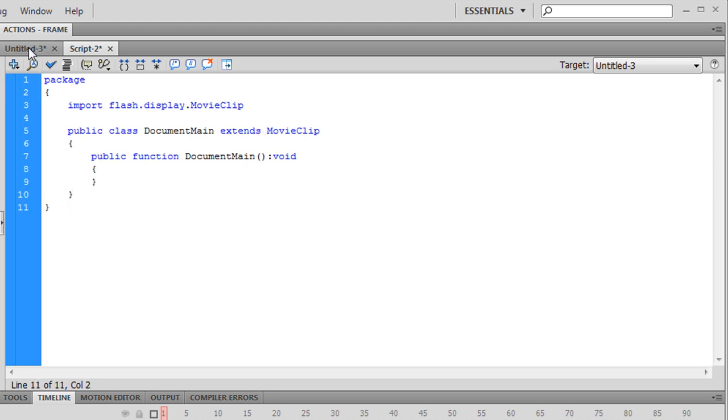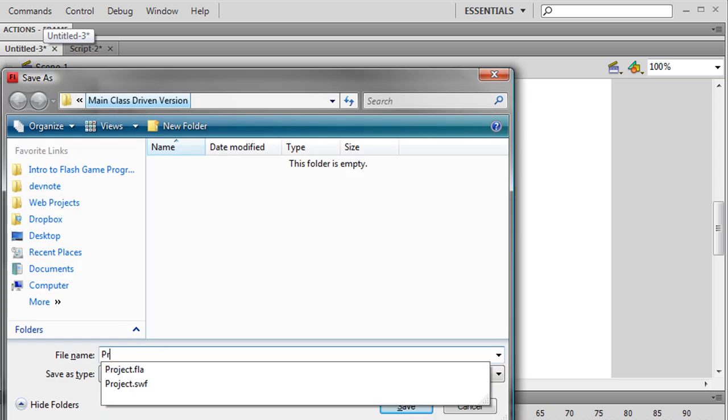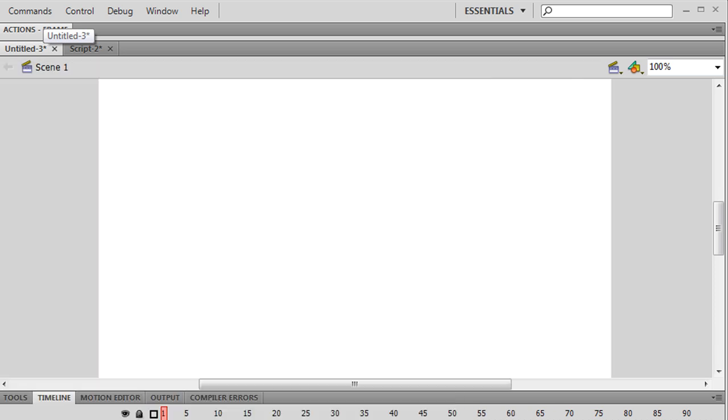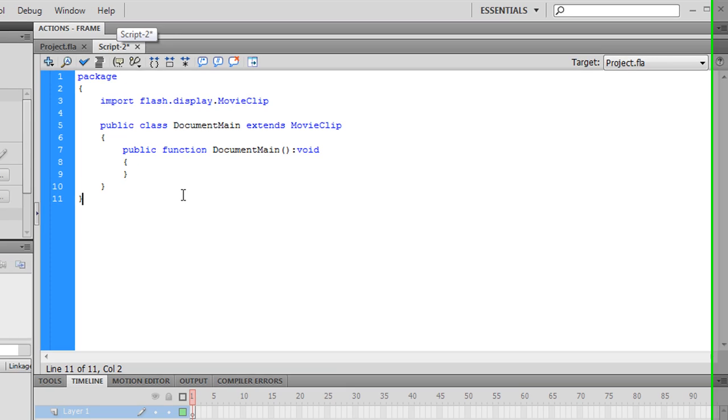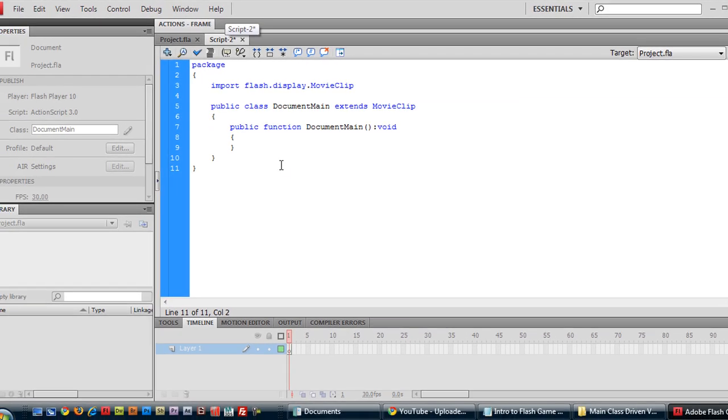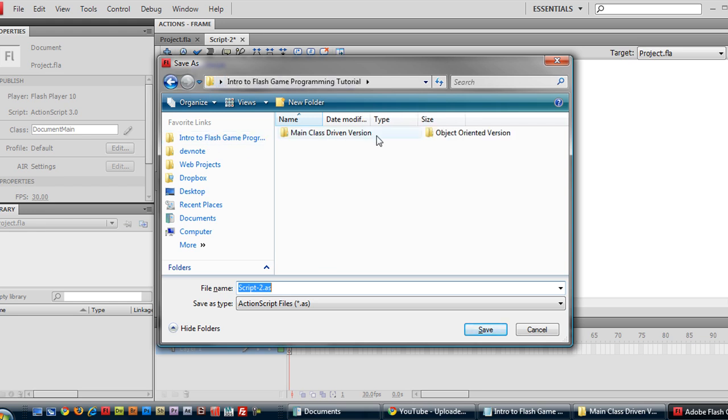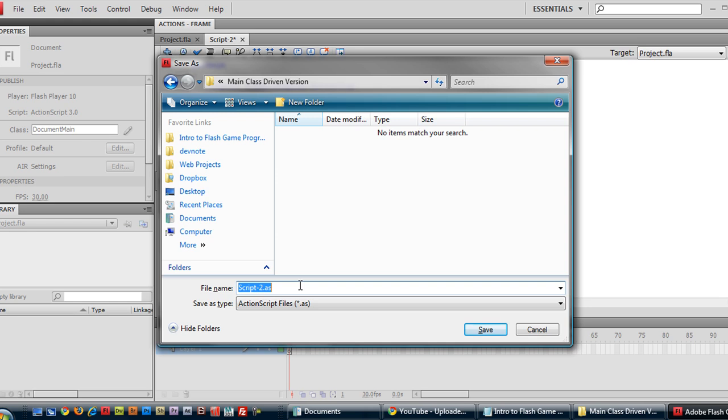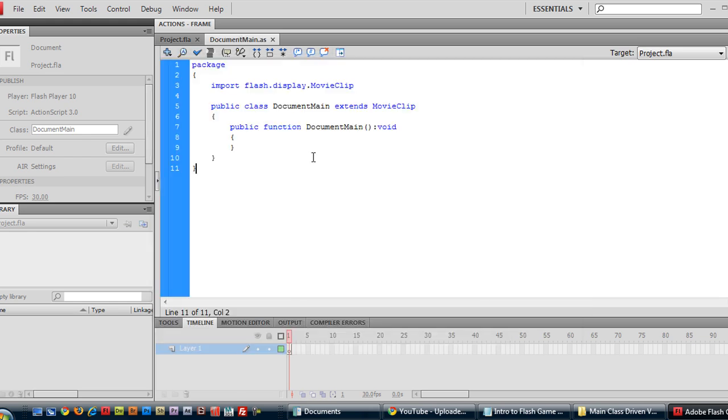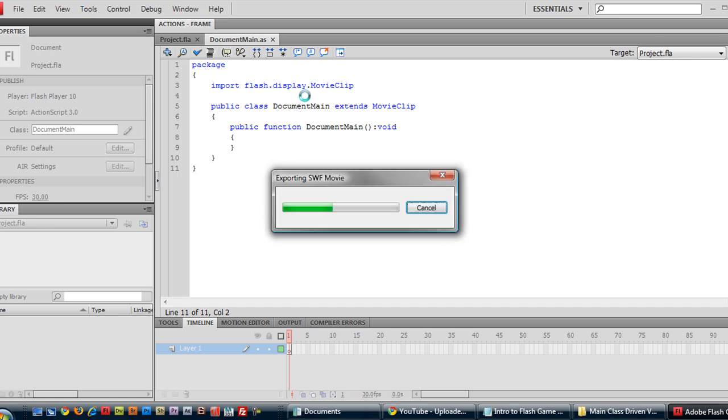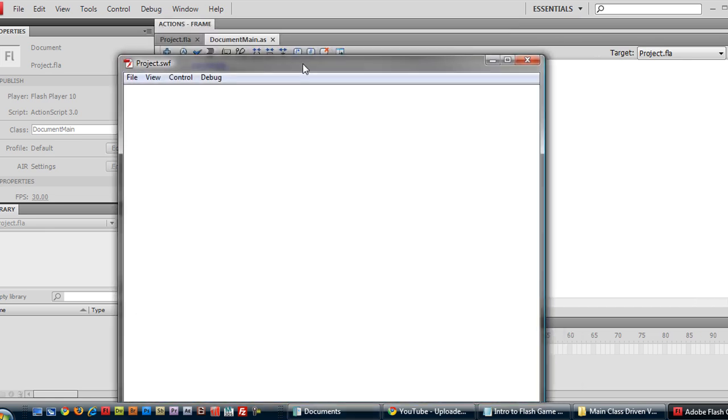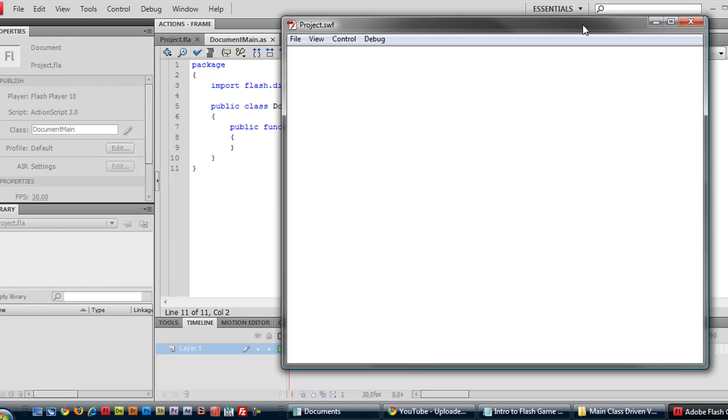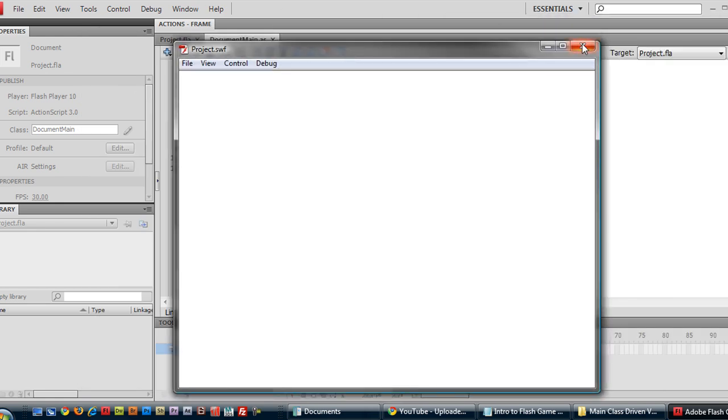Let's go ahead and save everything. First we save this as whatever project. And make sure when you're saving this class definition file you name it document main. And also make sure it's in the same folder that your Flash project file is in obviously. Okay let's control enter to test to make sure everything's working okay. A blank screen. No errors. So that's good.